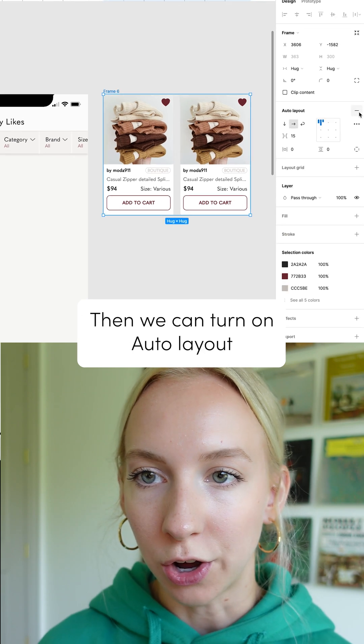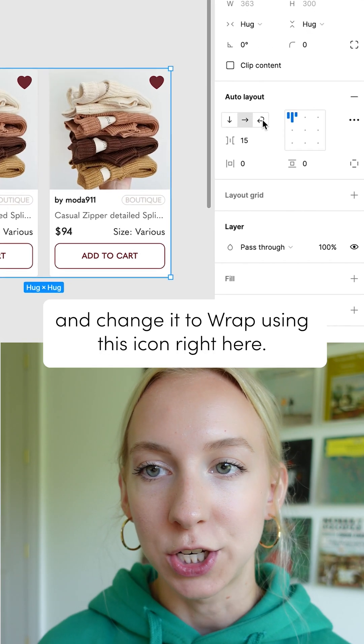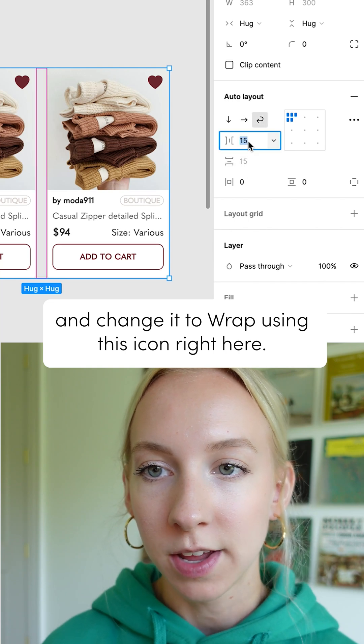Then we can turn on auto layout and change it to wrapped using this icon right here.